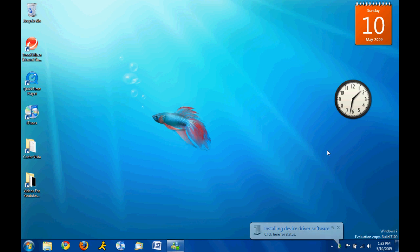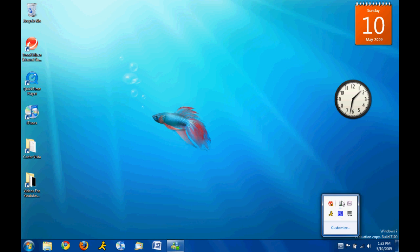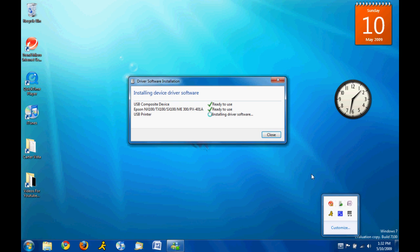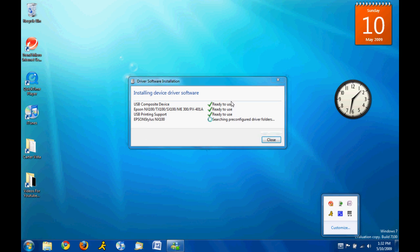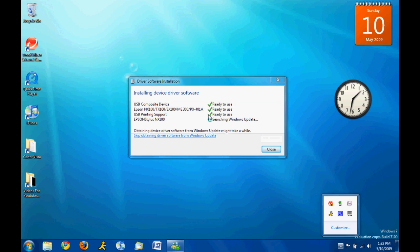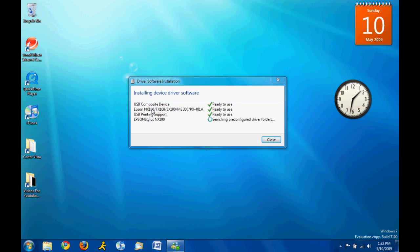So, it's looking for what it is and looking for the driver. See this. Alright, and then we brought it. So, what it did is, the USB composite device is ready to use.